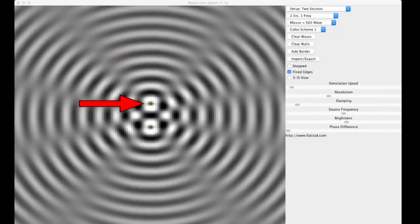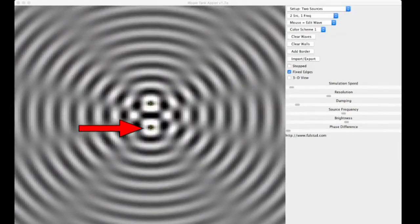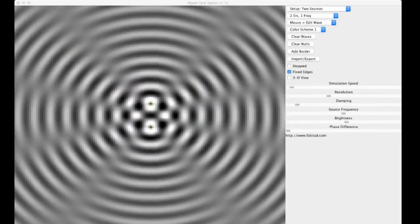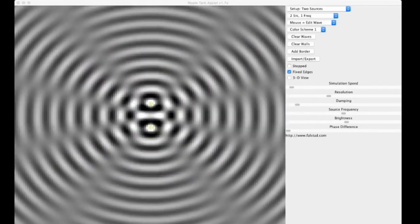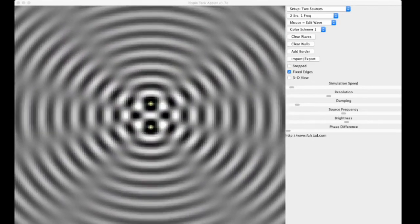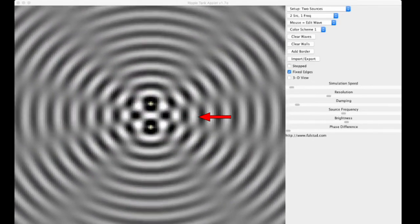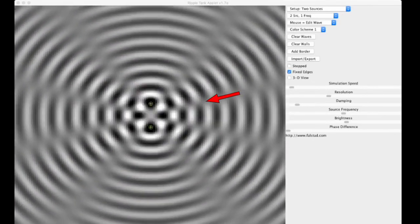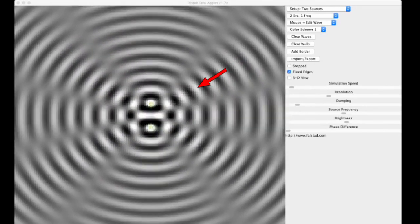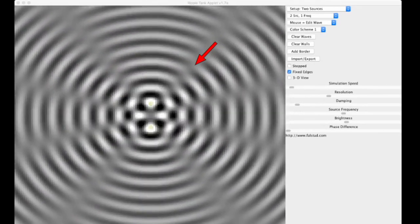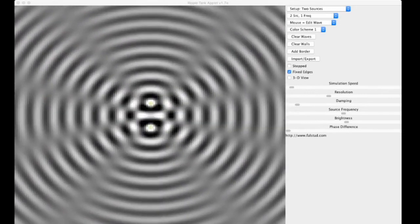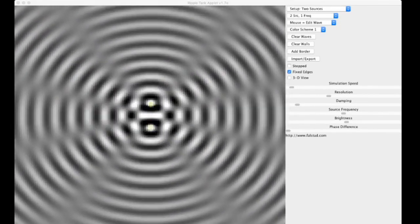Here is an analogy for what we saw with the two speakers. Here's one speaker, here's the other speaker, and you can imagine a person walking back and forth in front of them. Here the sound is loud, here it's very quiet, here it's loud again, here it's very quiet — and so on. Here the sound is loud.